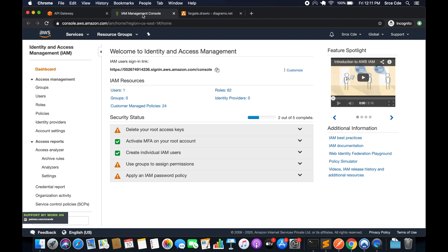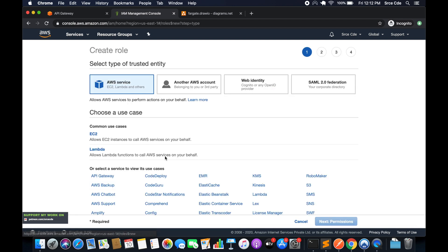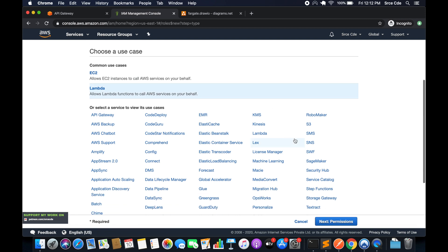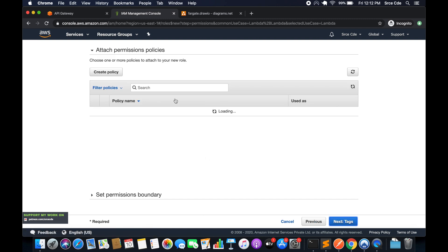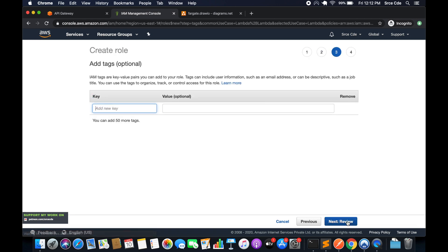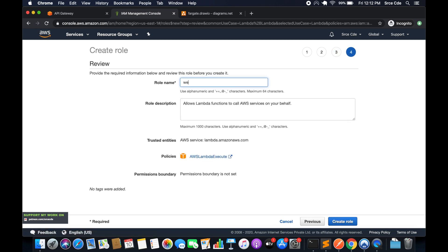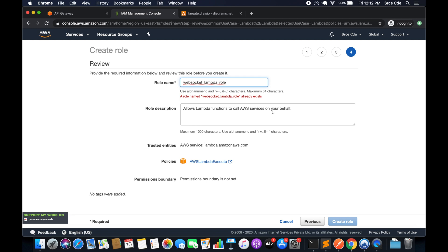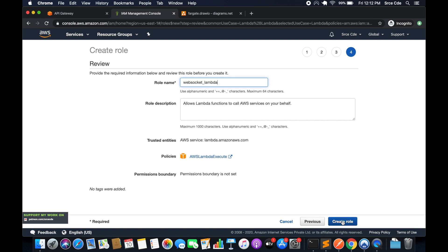Navigate to the IAM Management Console, click on Roles from the left panel, and click Create Role. Select Lambda as the service since we are creating this role for Lambda functions, then click Next Permissions. Attach the AWS Lambda execute permission — by default it will have S3 access and CloudWatch access. Add a tag if you want, then click Review and give it a role name: web_socket_lambda.